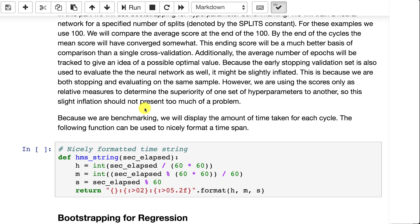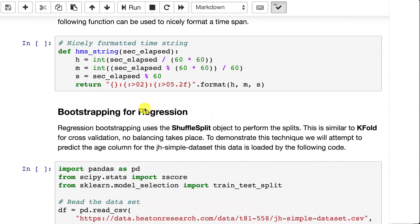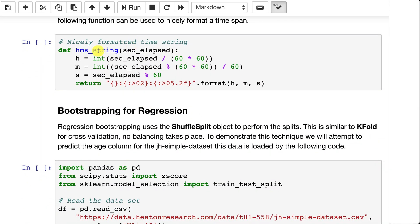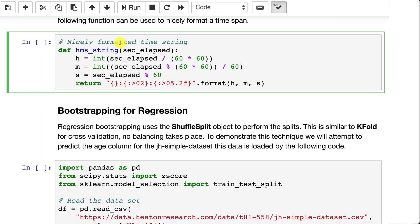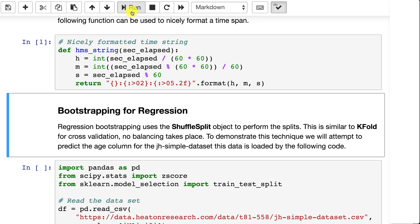This will also allow us to report on an average number of epochs that is needed for this particular data set and neural network so that you can start to get an idea of how many epochs you should really train with. Since we are using this for benchmarking we are going to want to report the time that certain things took because we might want to run this on Google Colab or some other cloud-based resource that will let us have more compute power.